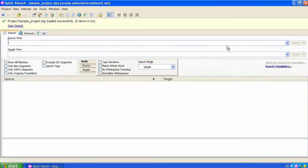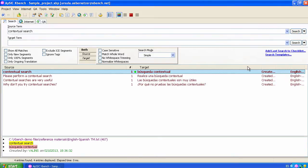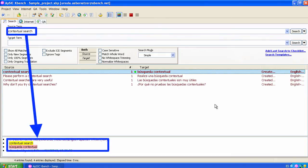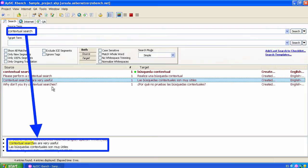If we search for a string that contains more than one word, such as contextual search, the instances returned by Xbench contain the exact same string that we have specified in the source field. This is a simple search.